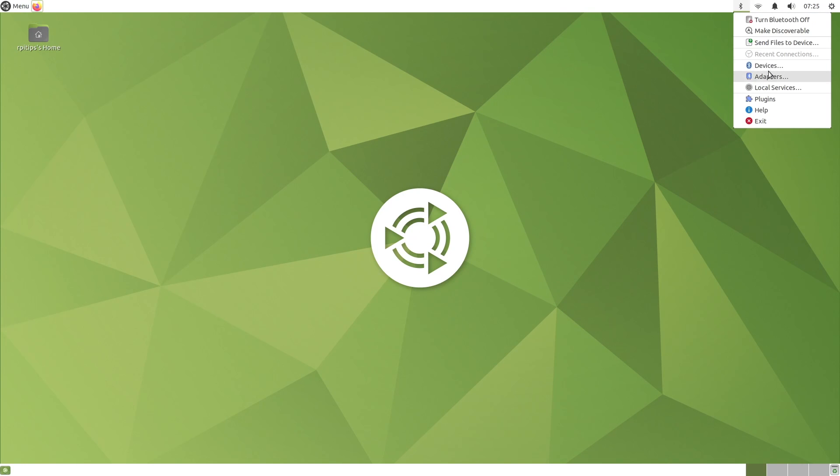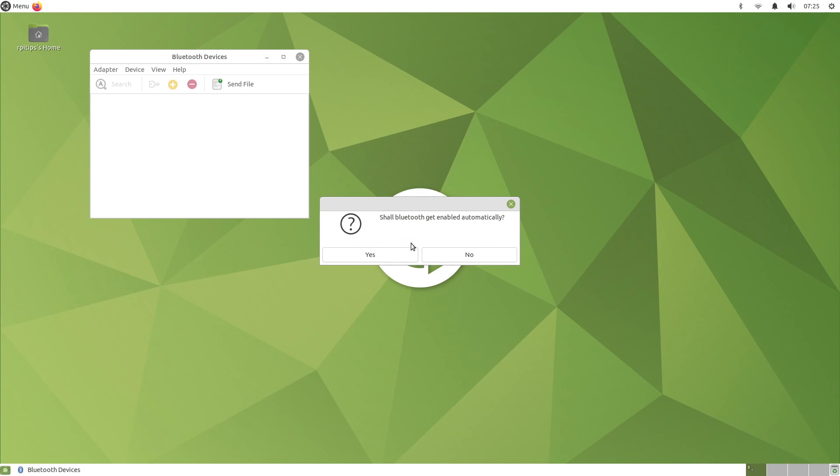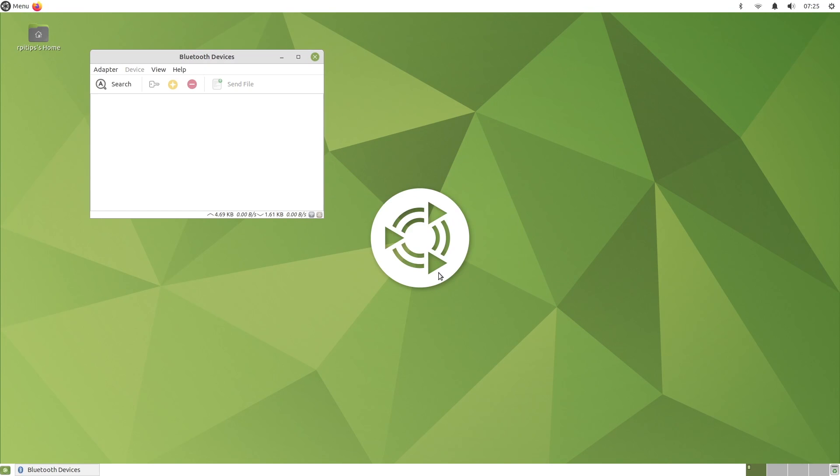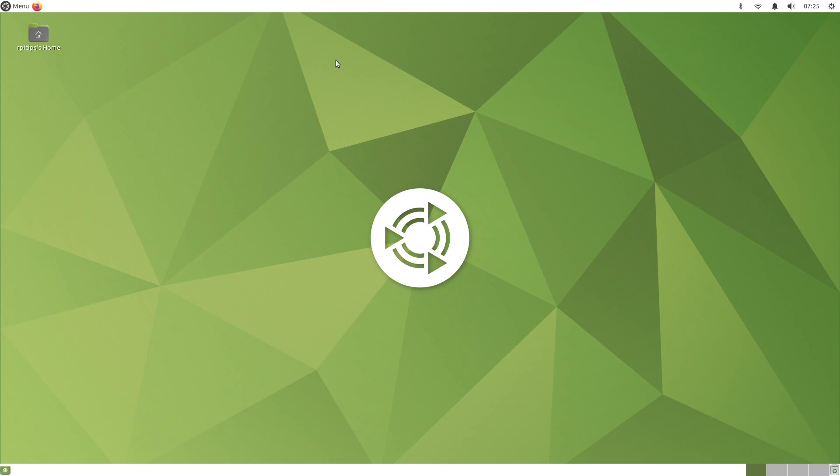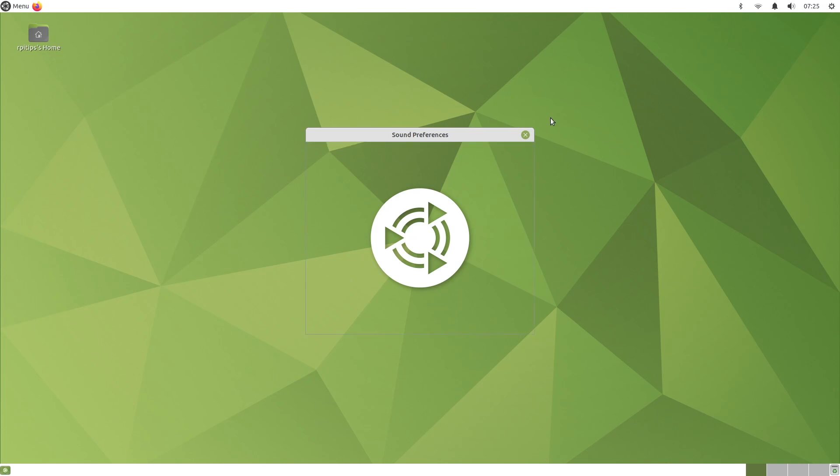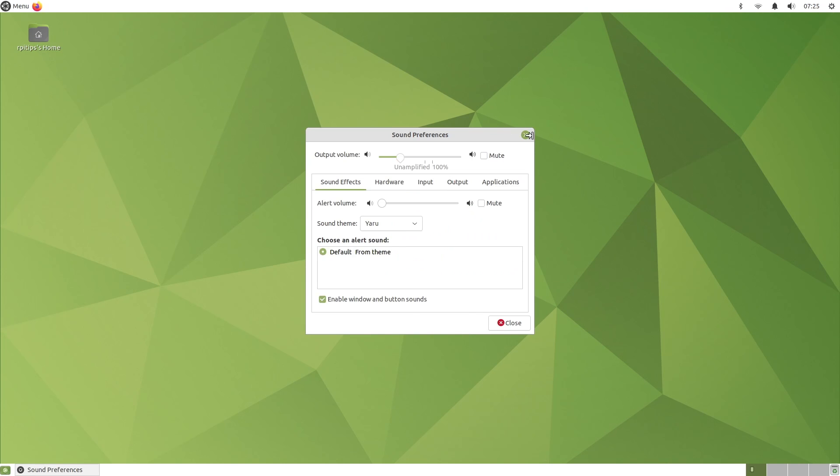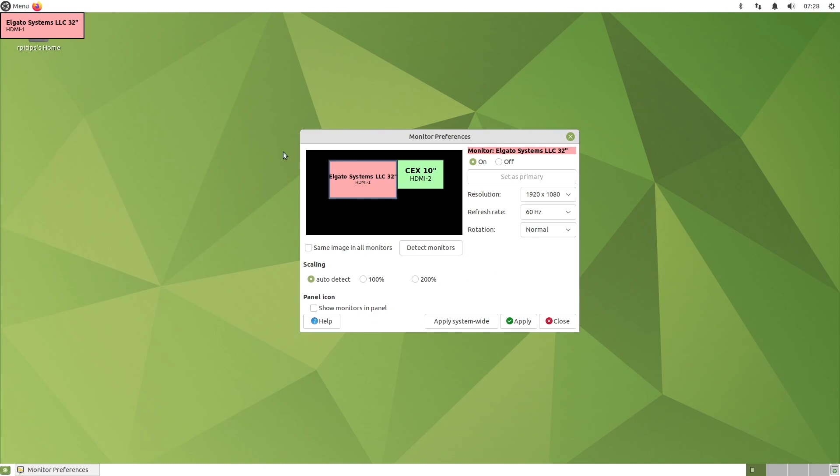Except from that, Ubuntu Mate is nice to use. In the top right corner, you have the notification zone with a few configuration options - Bluetooth, Wi-Fi, sound. Dual screen usage is supported on Raspberry Pi 4, which is not the case with every distribution.